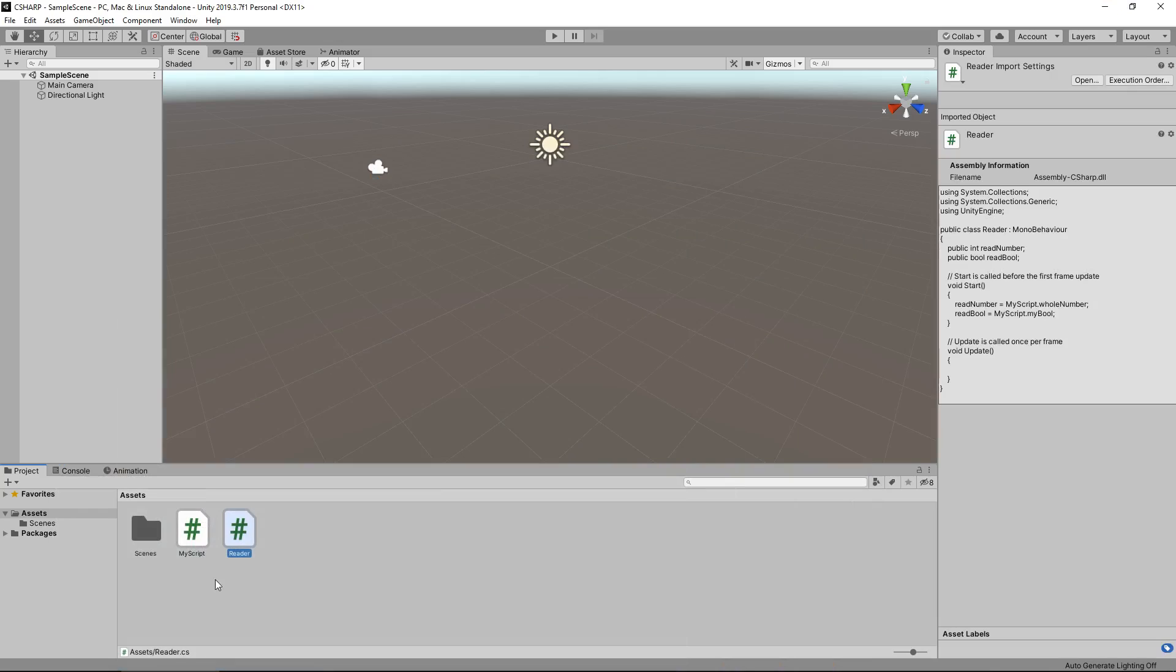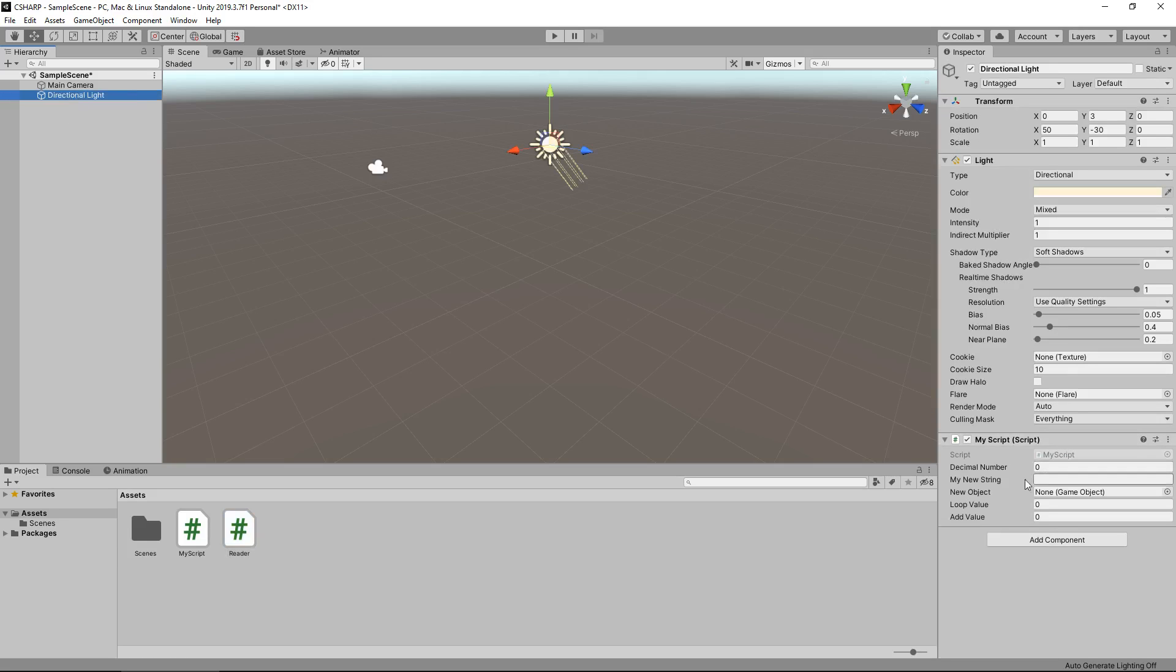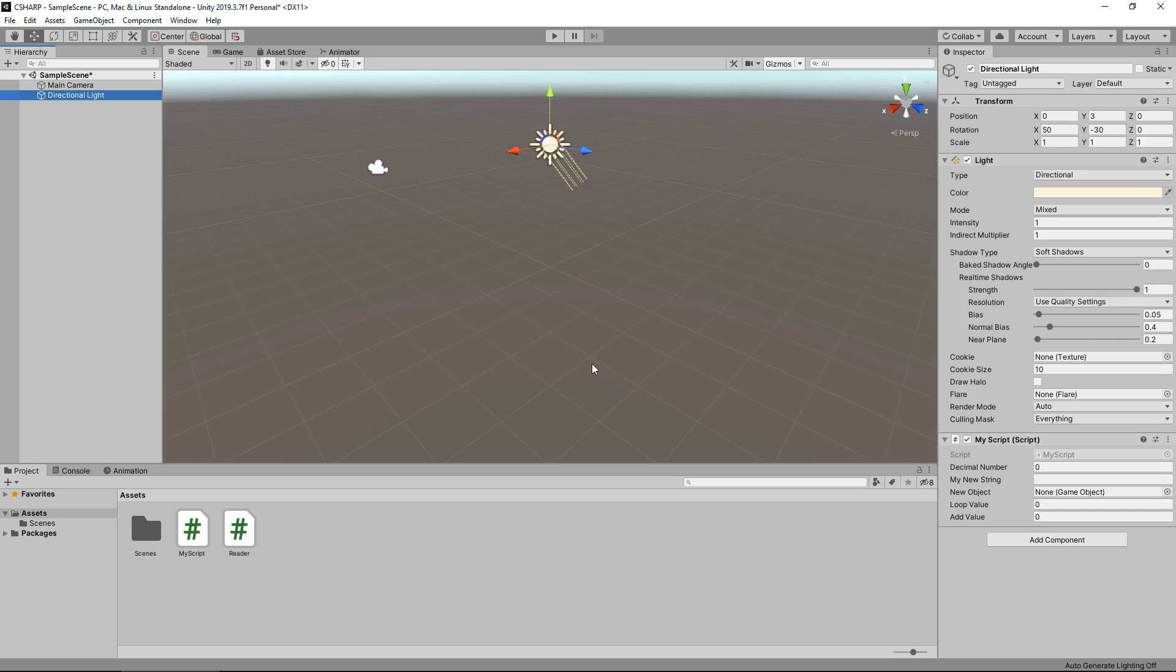And now if I attach this script to an object, let's just say the light for now, you can see our variables are indeed here, but our whole number and our bool are missing. So when you declare something static, you do not see it in your inspector panel over here whenever you attach the script to something. There are various different ways around it and you don't necessarily have to have it there, but they are still working in the exact same way.